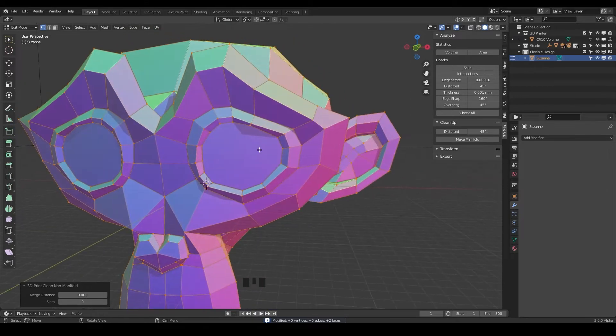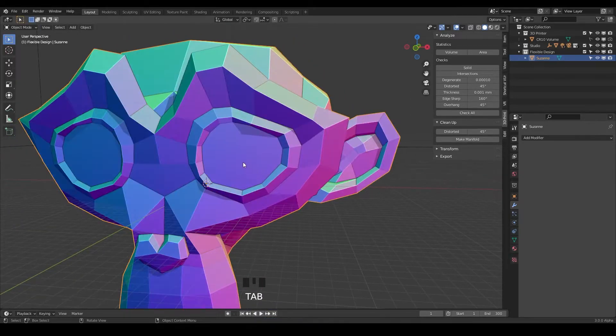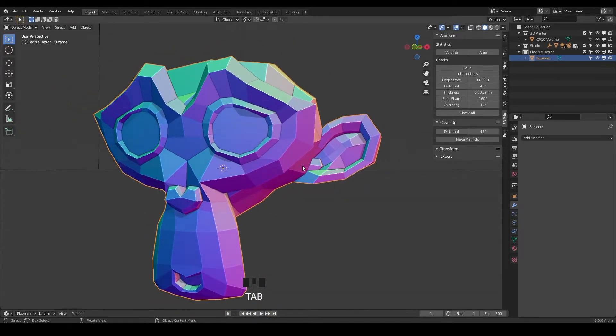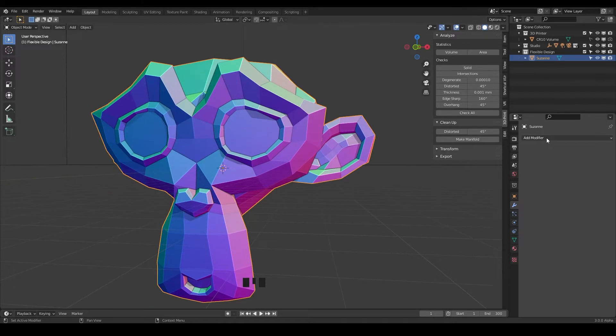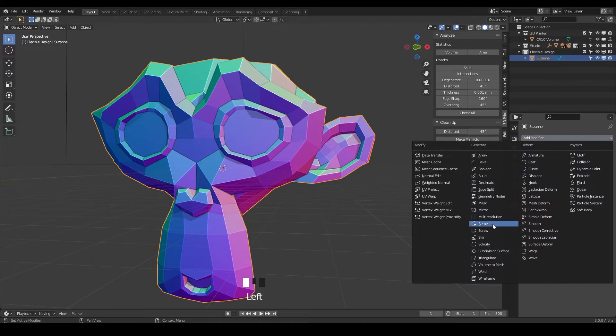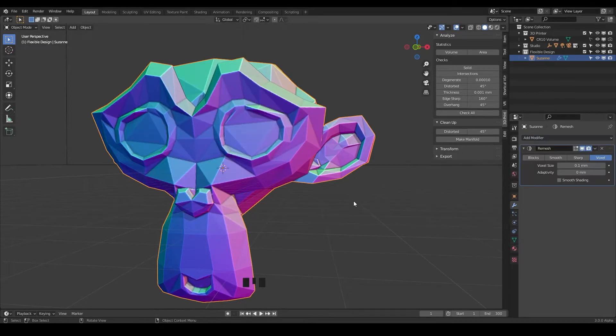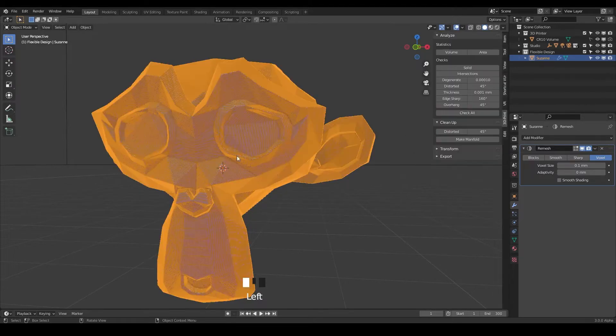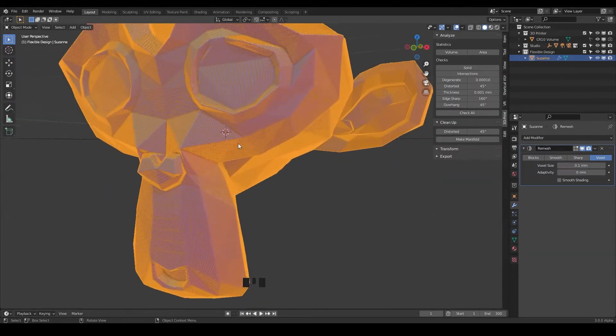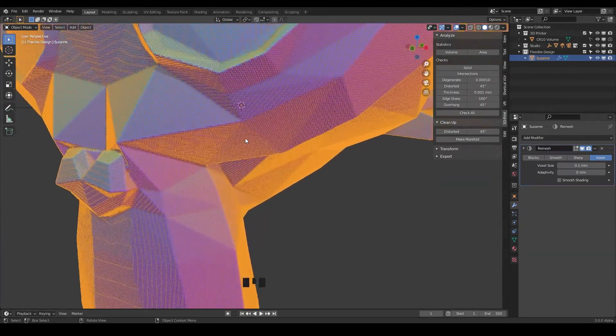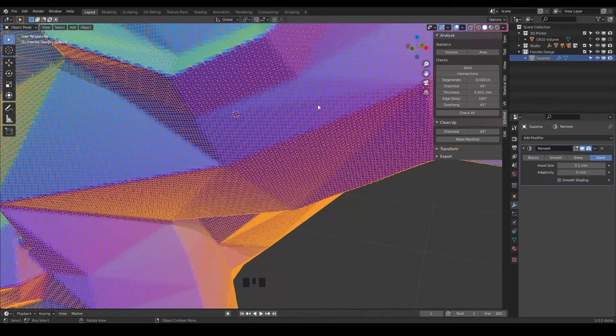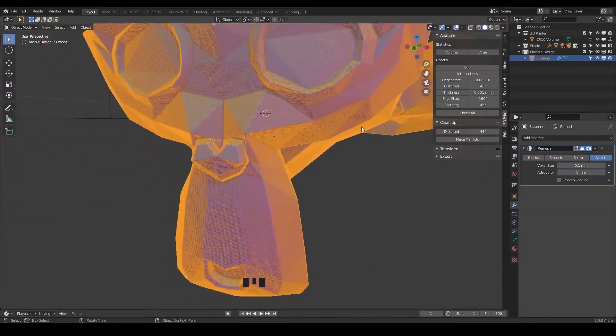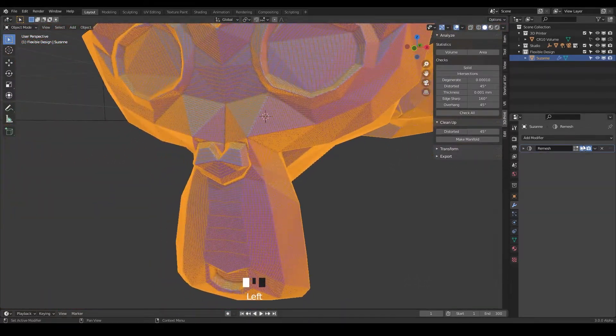Now let's try the remesh modifier. Let's do add modifier remesh and we should get quite a different result. It does take a little bit of time because it's very heavy, and the reason is if we turn on wireframe, boom, look at that, we've got all these crazy voxels all over Suzanne.